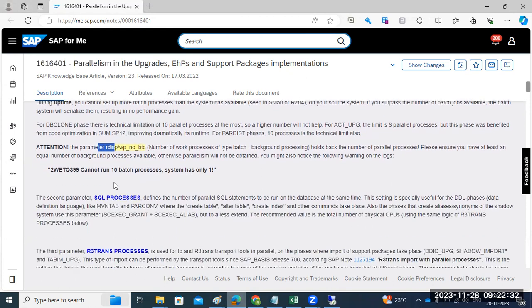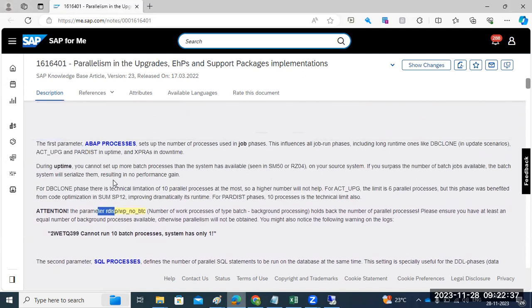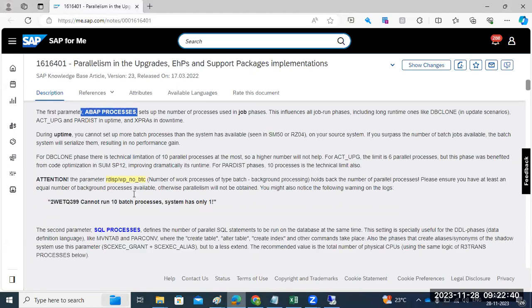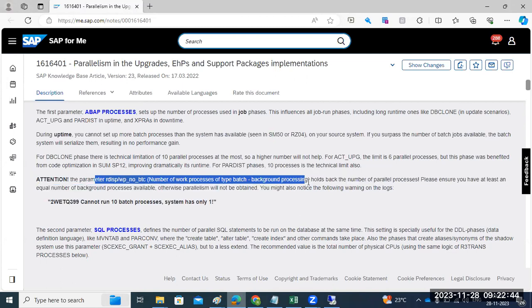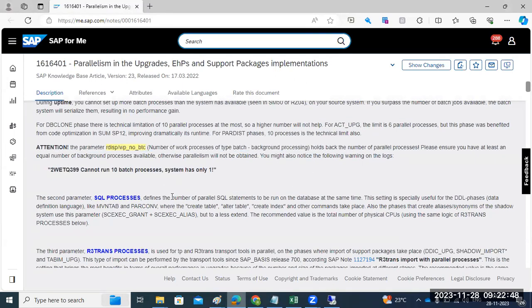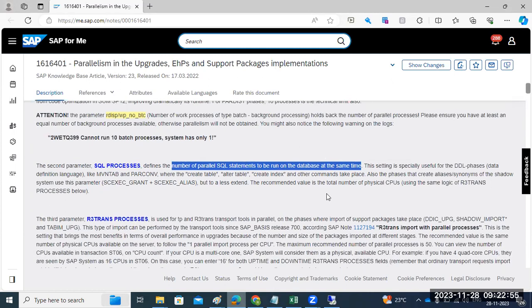For uptime and downtime calculation: ABAP process equals the number of work processes we have in the system. SQL process is the number of parallel SQL statements to run on the database at the same time, which equals the number of physical CPUs.